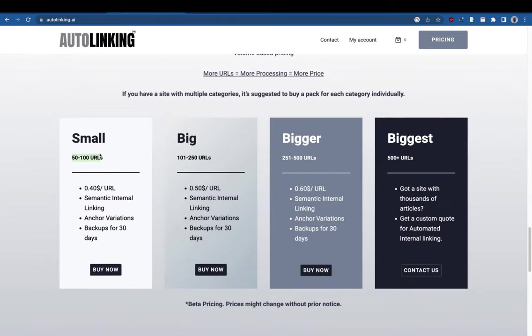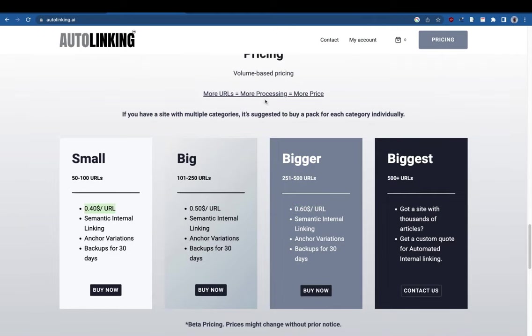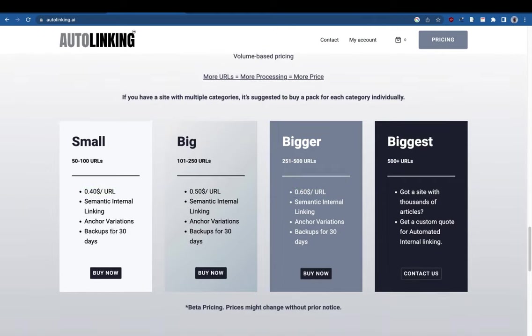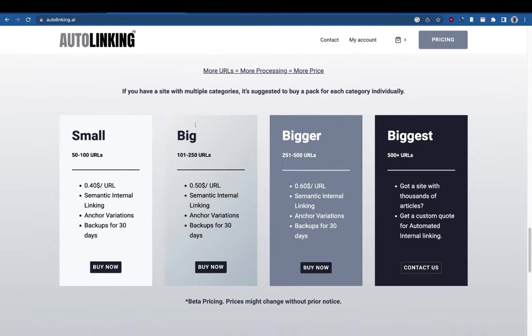There are three packages: 50 to 100 URLs, 101 to 250, and 251 to 500 URLs. As you go higher, the price per URL increases because of the additional processing involved.